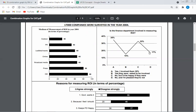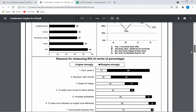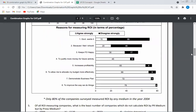The second graph is about whether the finance department is involved in measuring ROI: 35% yes, 15% asked, 33% not happy, 17% restrict. The third graph is about the reasons for measuring ROI — for example, 15% agree that companies do it just because of government mindset, while 55% disagree. Overall, only 80% of the 17,000 companies surveyed measured ROI by any medium.